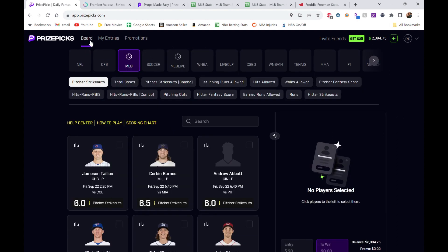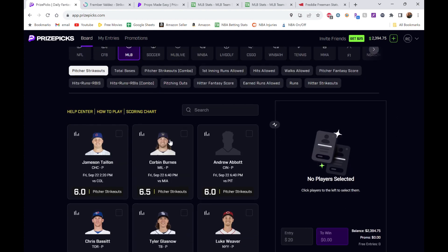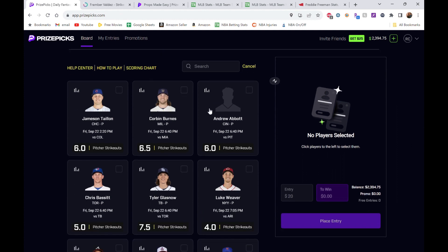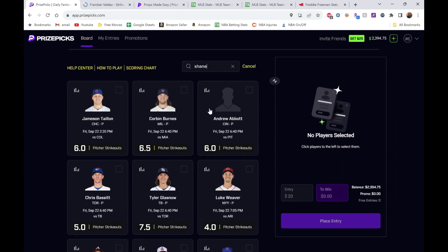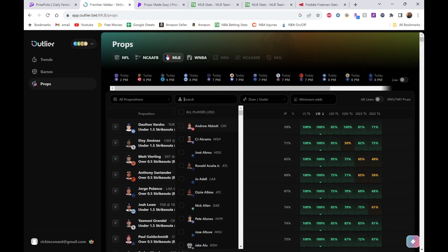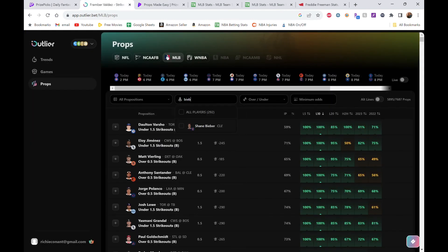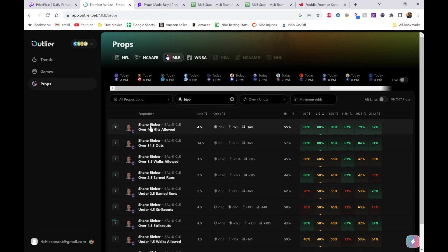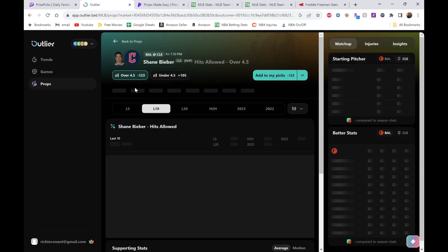We did really well. We're going to try to replicate this again, maybe go six for six. Let's dive into the picks. Let's go to the board here, MLB. First pick is going to be a pitcher pick: Shane Bieber.